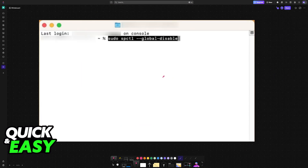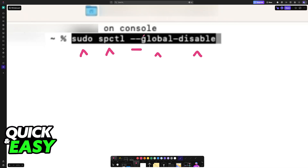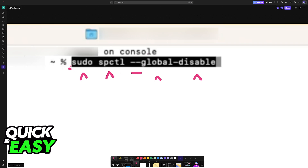Once you are inside Terminal, what you have to type is this: sudo spctl --global-disable. I'm going to zoom in so you can really note down what you have to type: sudo spctl --global-disable.